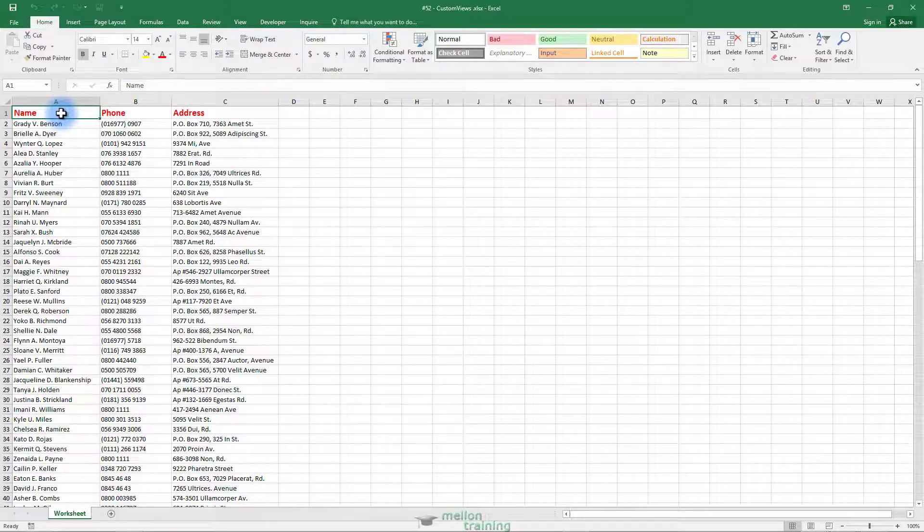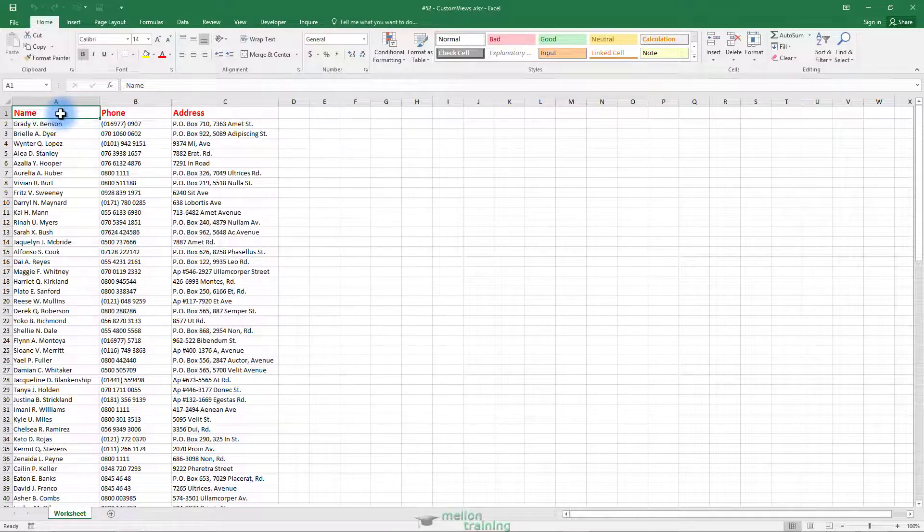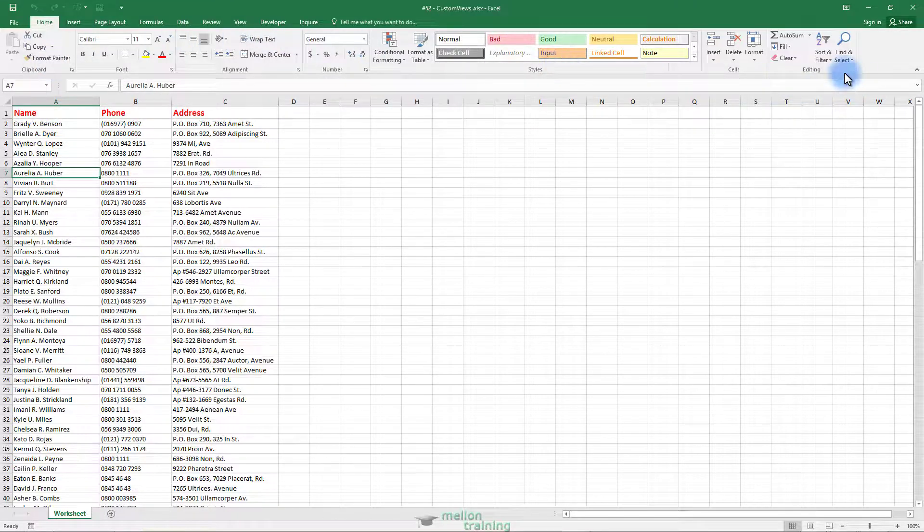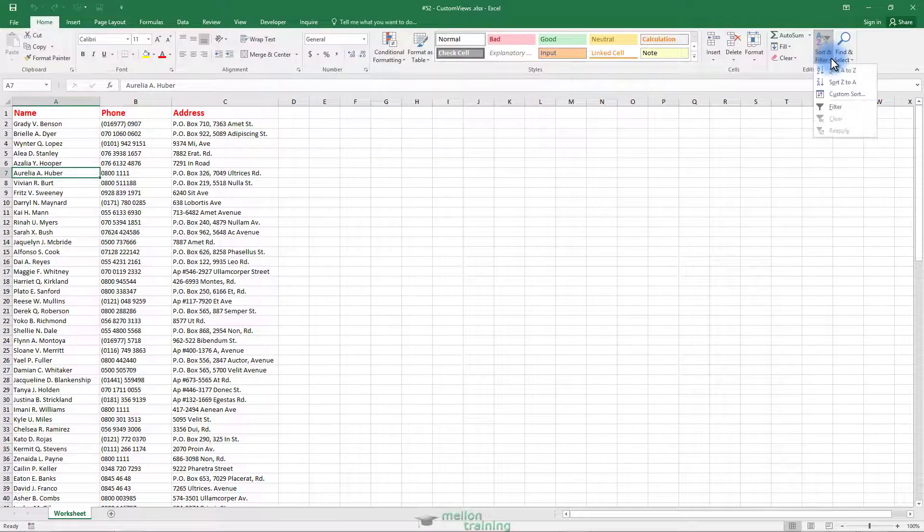We want to filter that list so it will display only the persons whose names start with the letter A. Click any cell within the list, go to the Home tab, click Sort and Filter, then Filter.